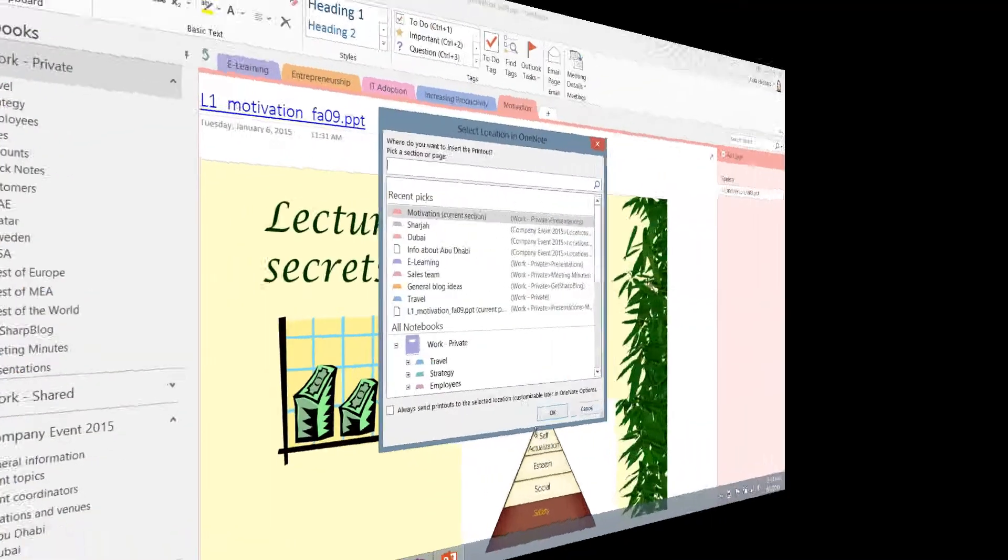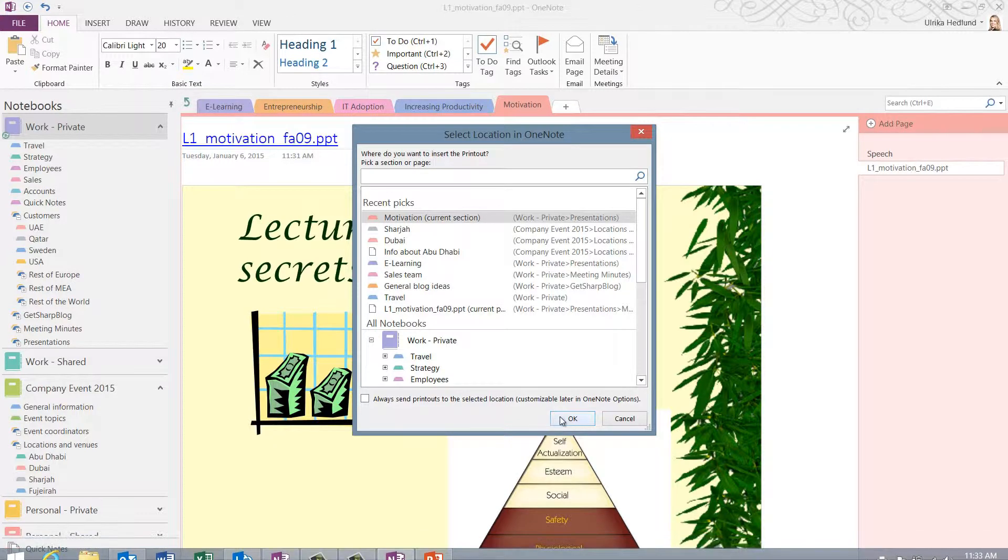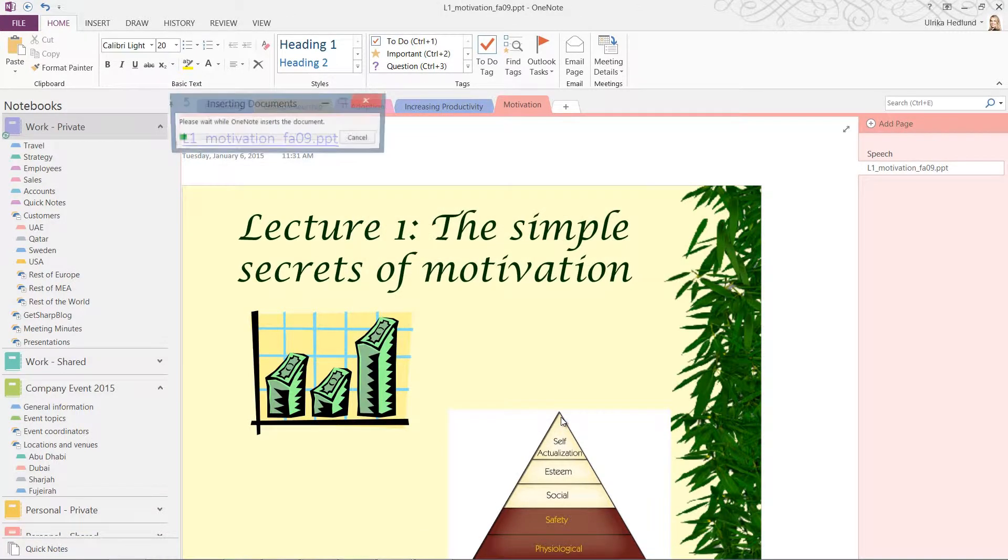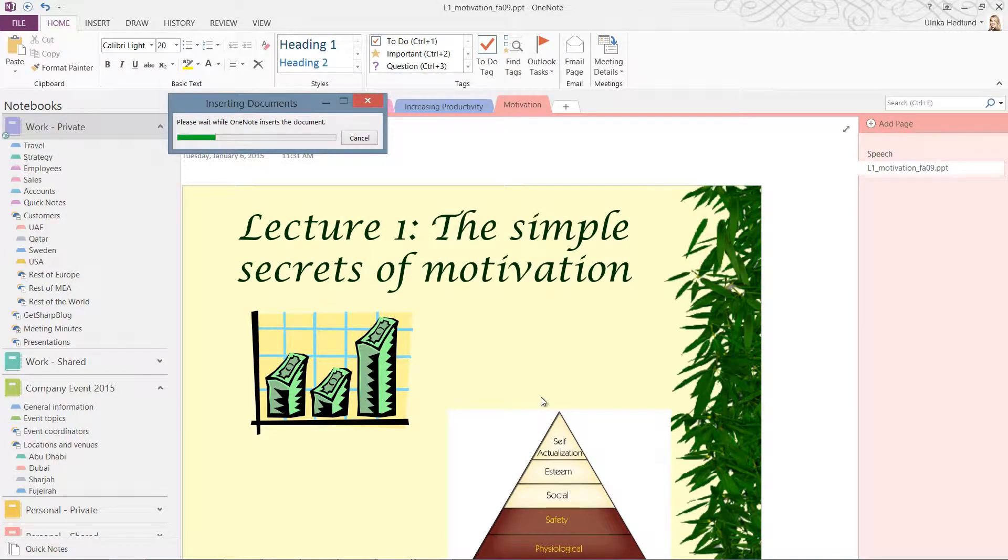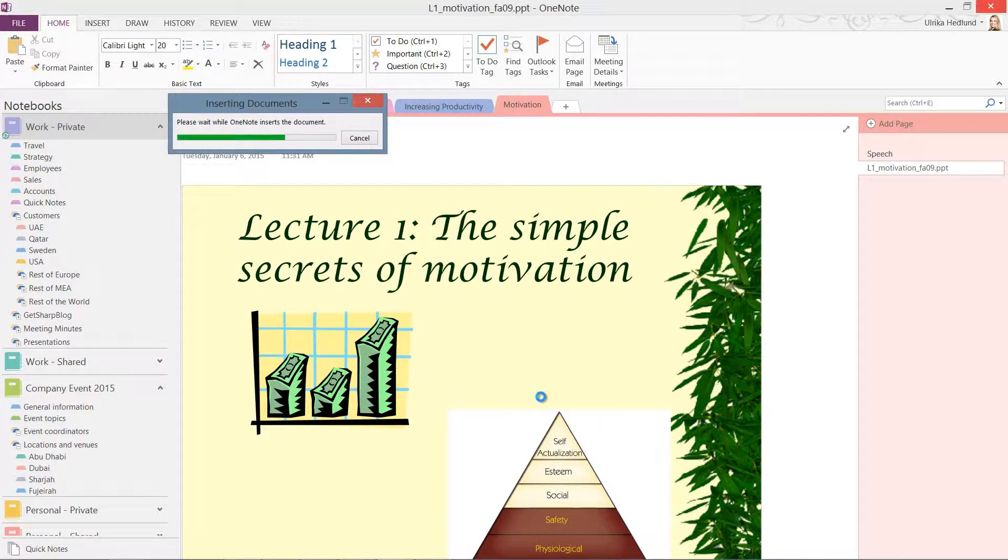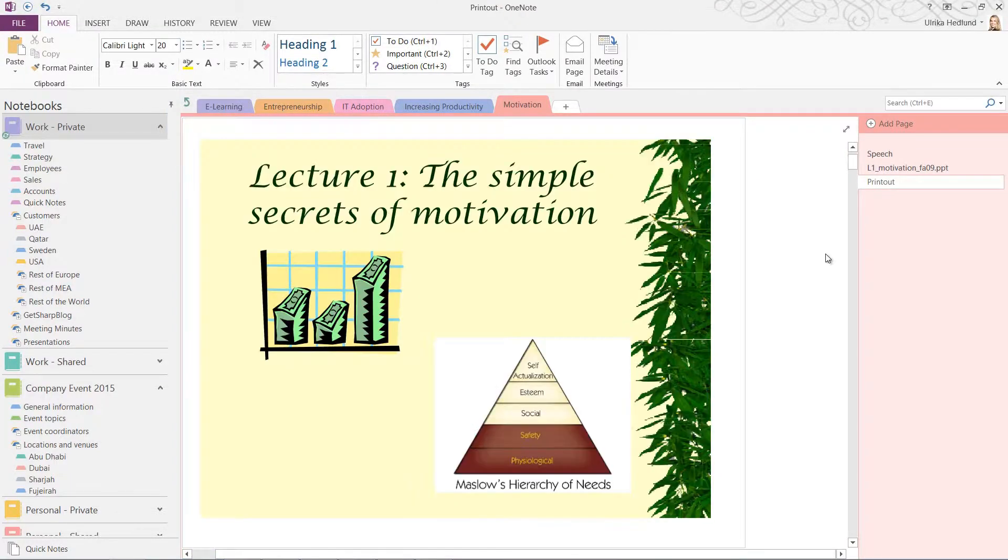Open up OneNote and select where to insert the printout. I'll select the current section. The pages are converted to images and inserted into your notes.